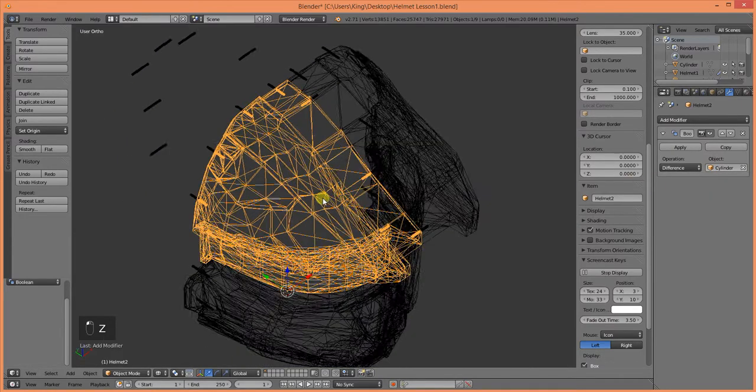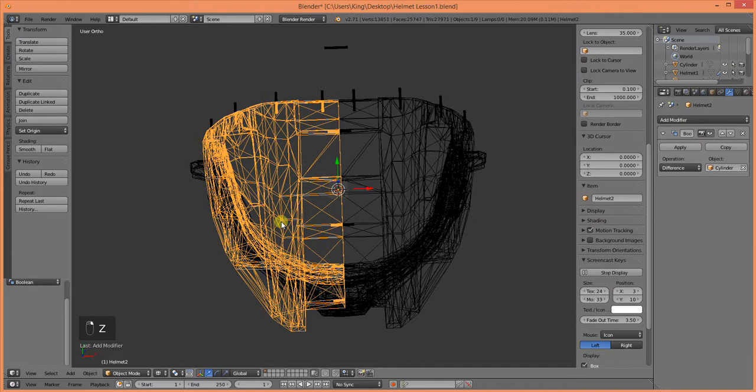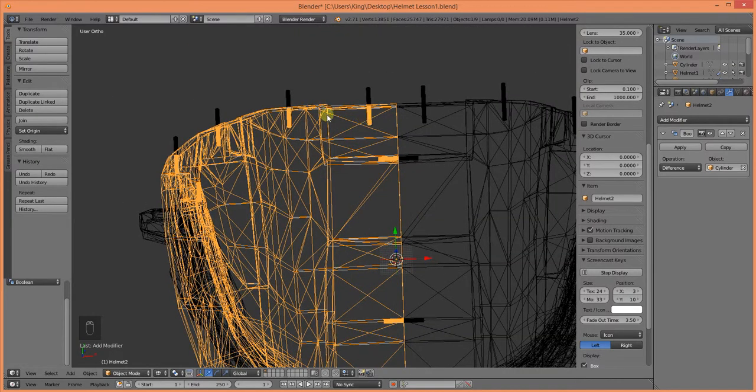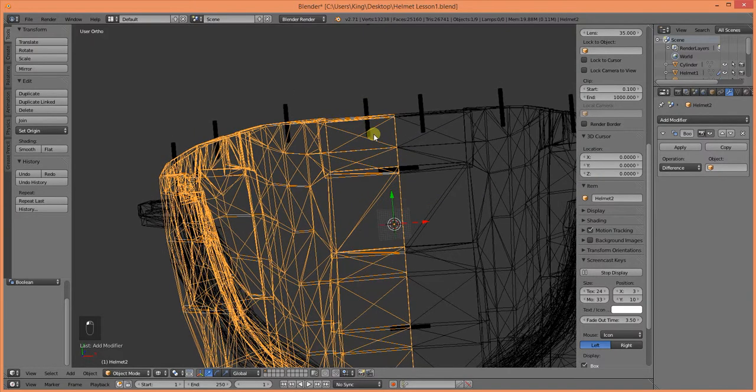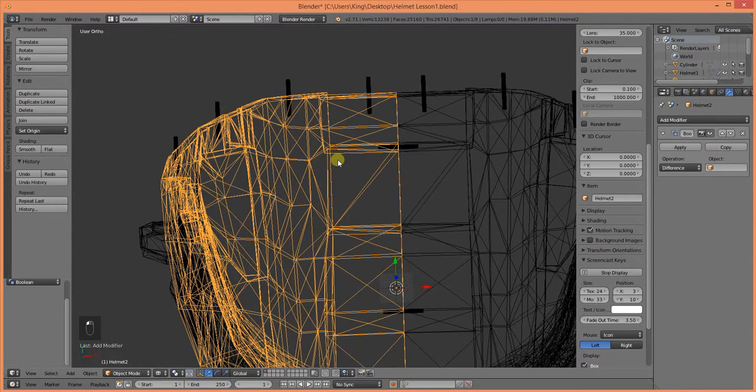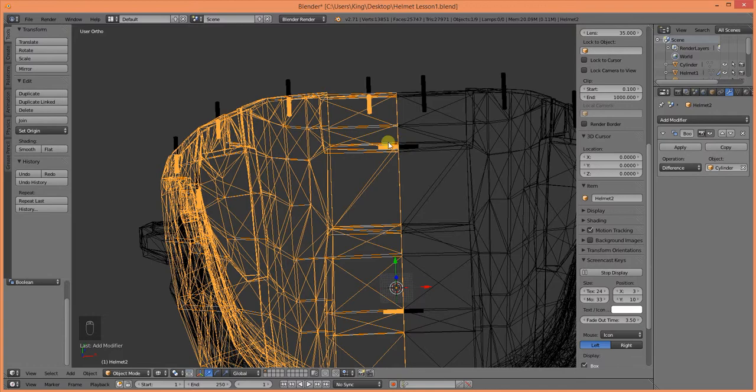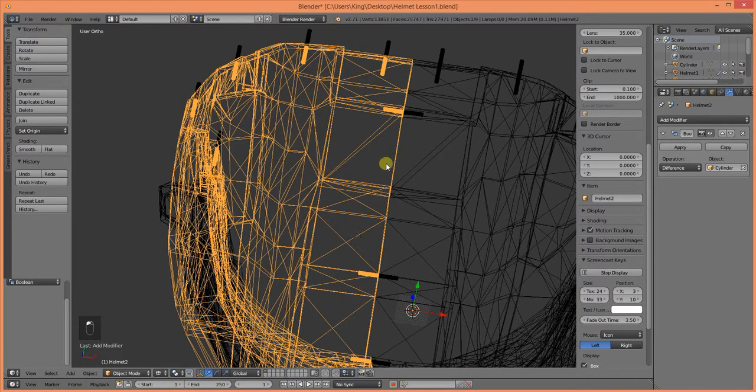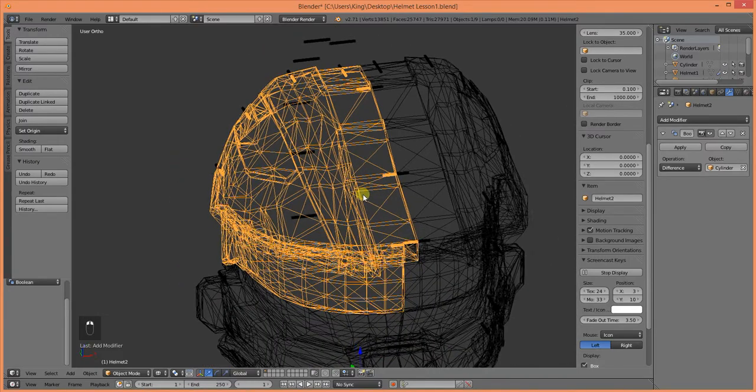So, if we tab into our skeletal view, you can see that it is applying. Let's go ahead and remove that. With this part selected, you can see that it's not creating anything. But with the cylinders selected, it's creating extra space inside this part of the helmet.